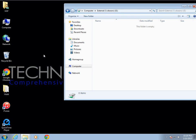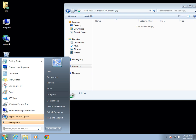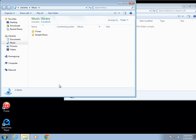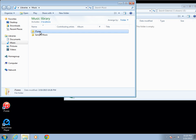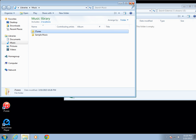Now you're gonna go ahead and locate your iTunes library. It's typically going to be in your Music folder — go to Start, then Music, and you'll find iTunes there. If you're unsure and it's located in another directory, there's an easy way to find out.